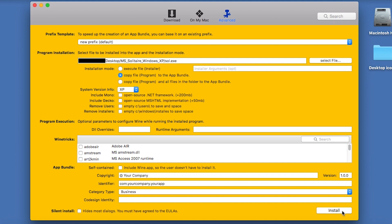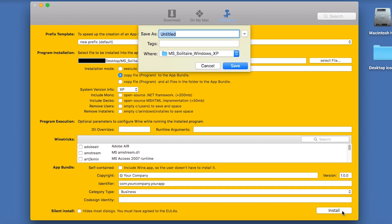We're nearly done! All you need to do now is click on the Install button down the bottom. It will ask you where to save the app, I'll just choose Applications, and the name of it, I'll choose Solitaire.